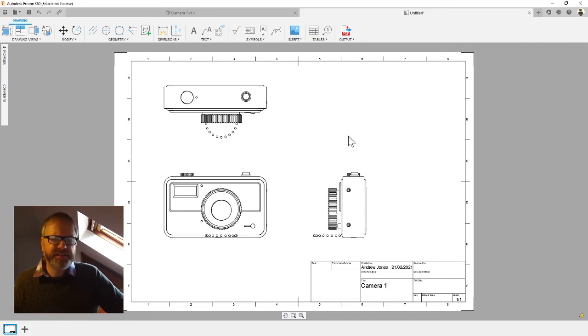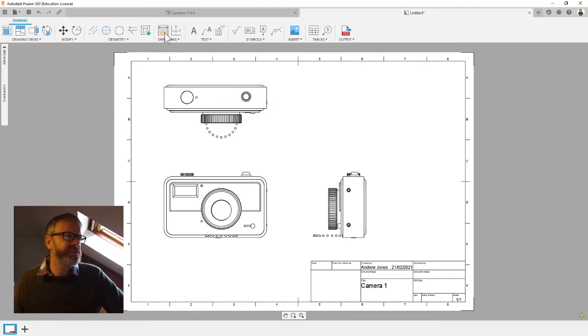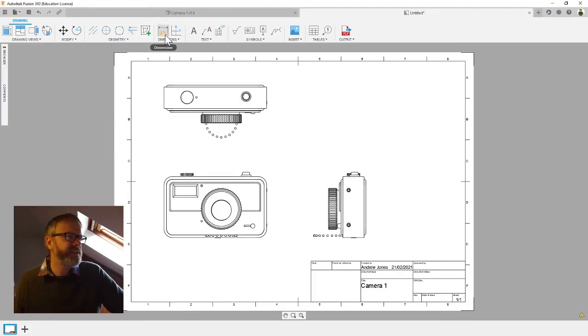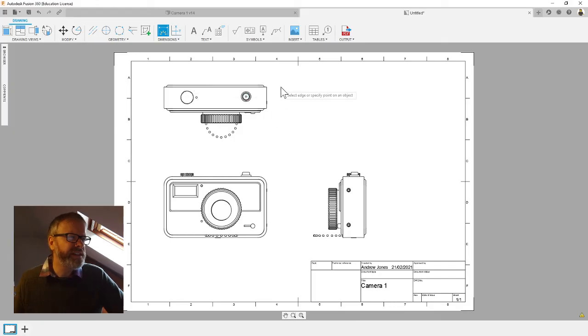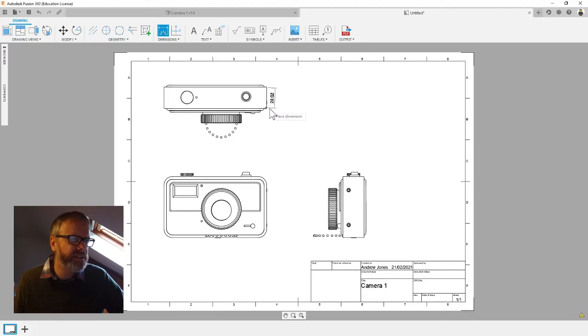We're going to add some dimensions. If we go to the top and find where it says dimensions in the middle here, click on the dimensions. Then we're going to click on the corners. The tool will jump to the corners of your product, so I'm going to click on there, click there, then drag out.